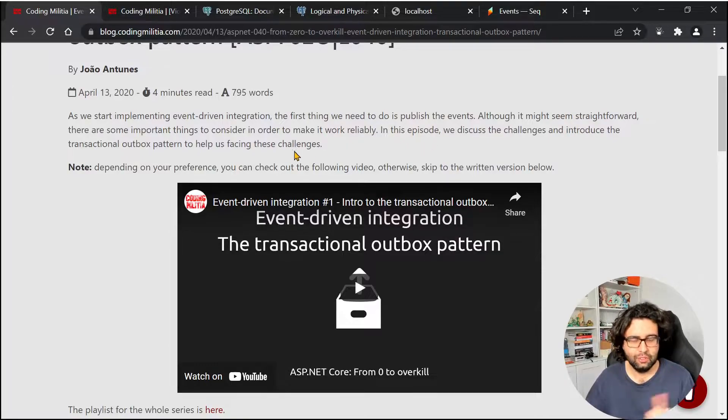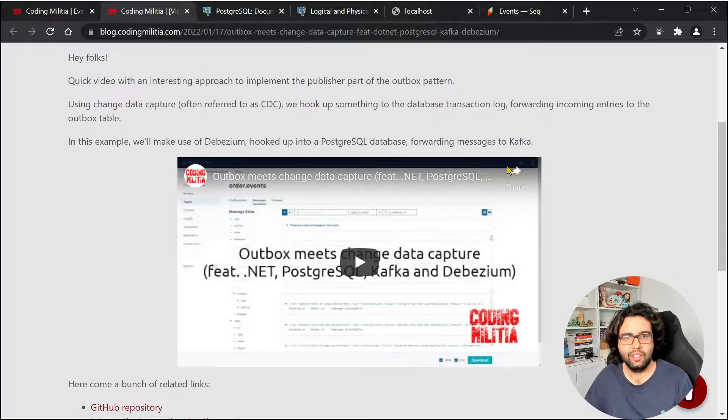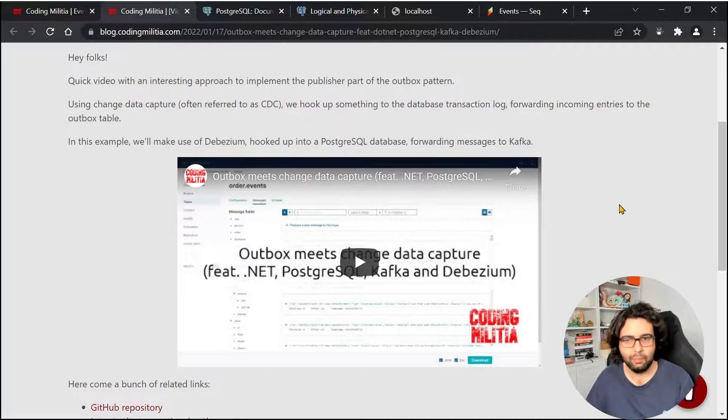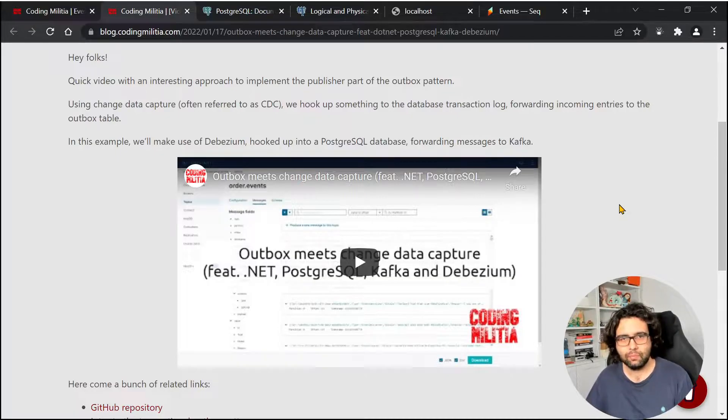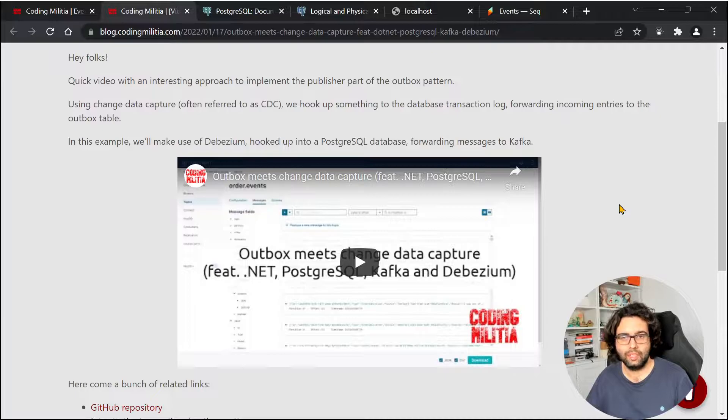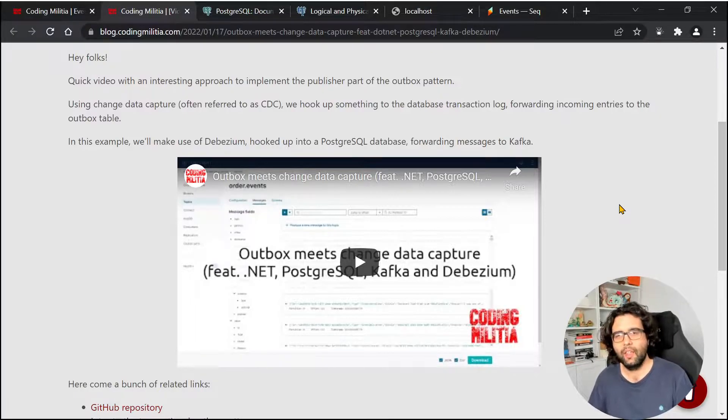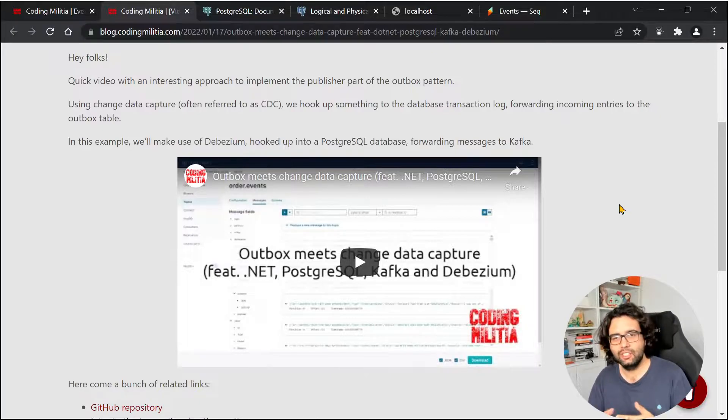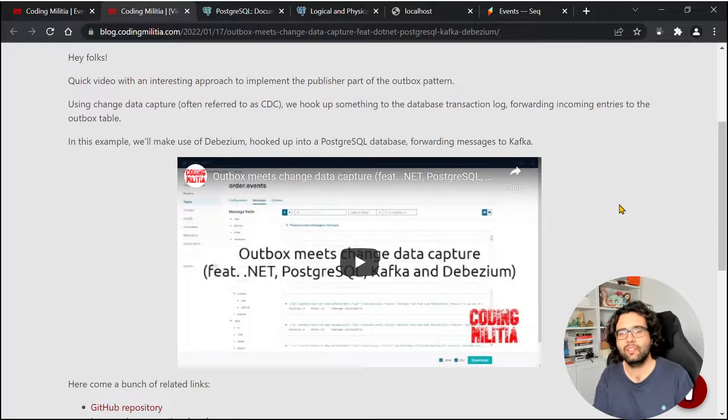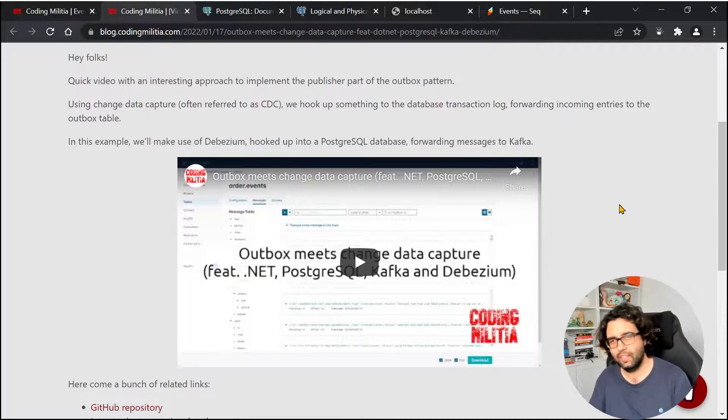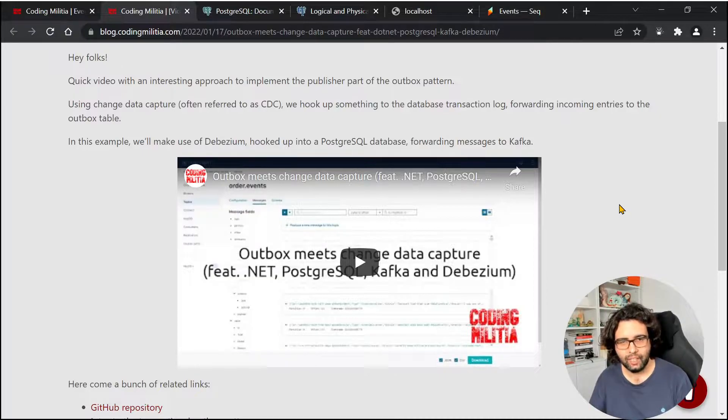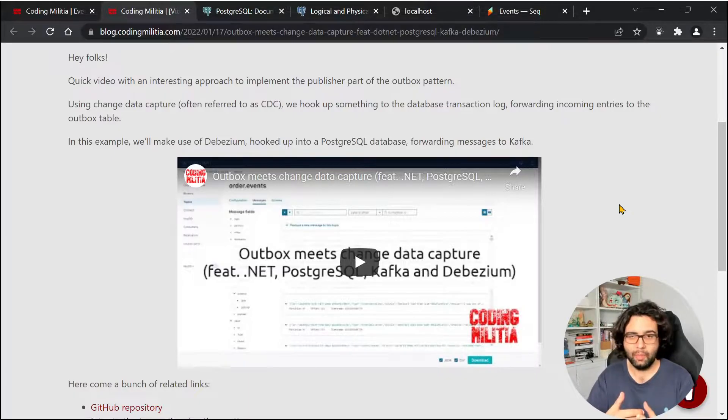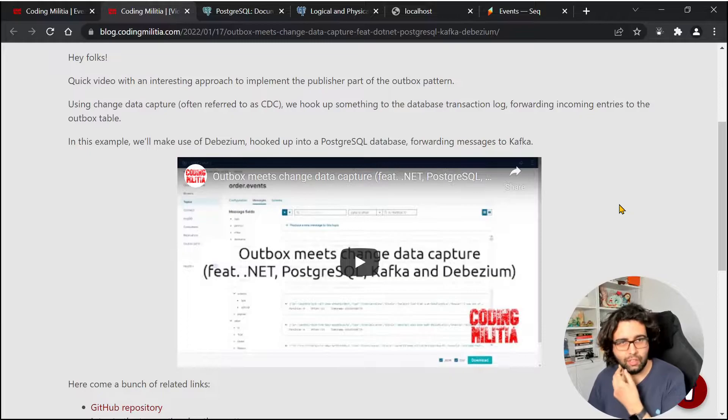Not too long ago, I created a video using a tool called Debezium that does just that. We can hook into Postgres transactional log, called the write-ahead log, and every time something changes in specific tables, it then can replicate, or in this case can send messages and do some transformations. So that was the tool that I showed you in this video.